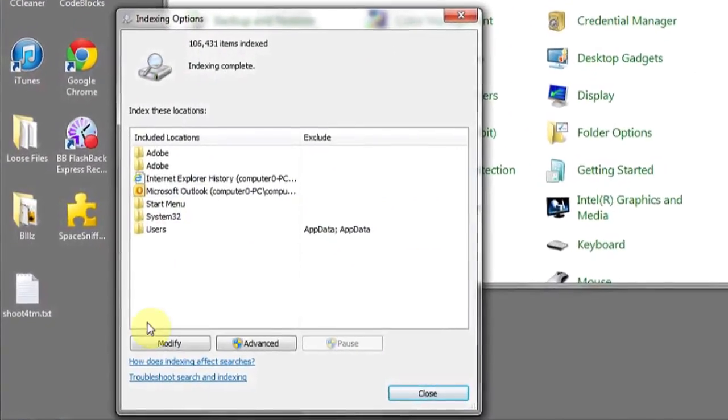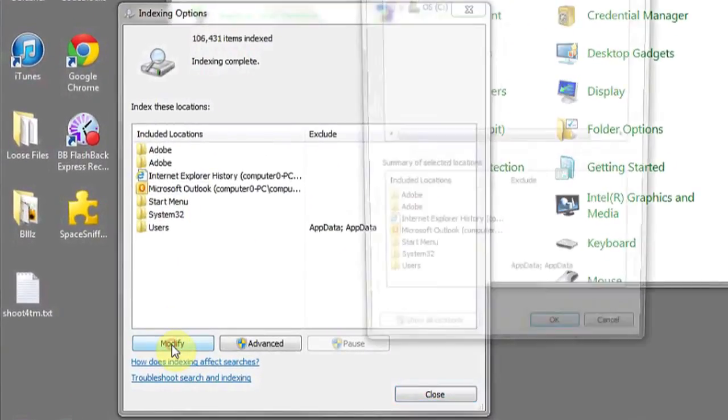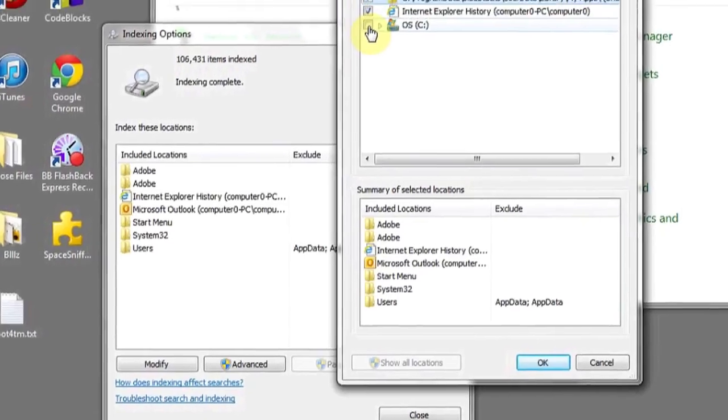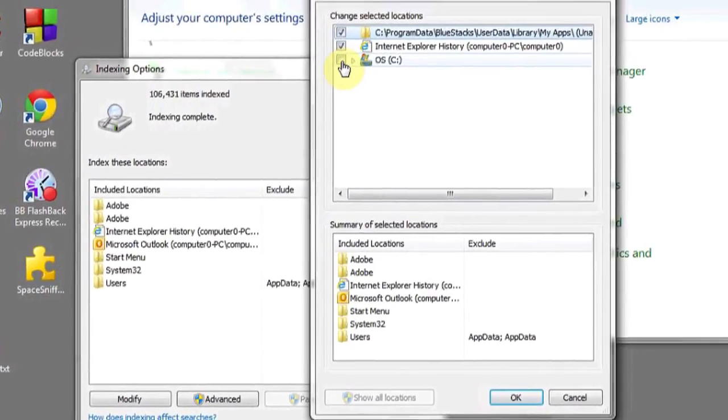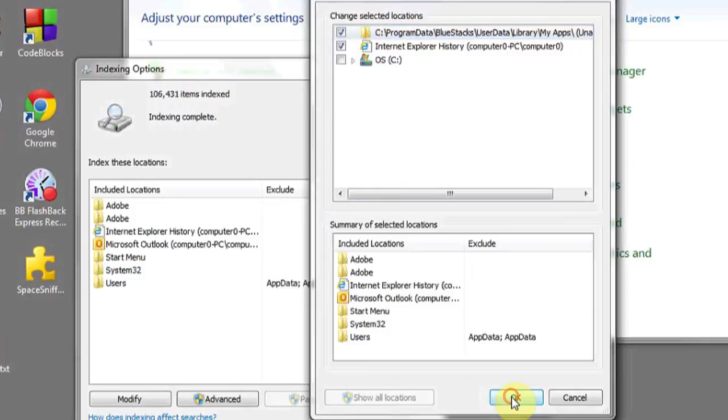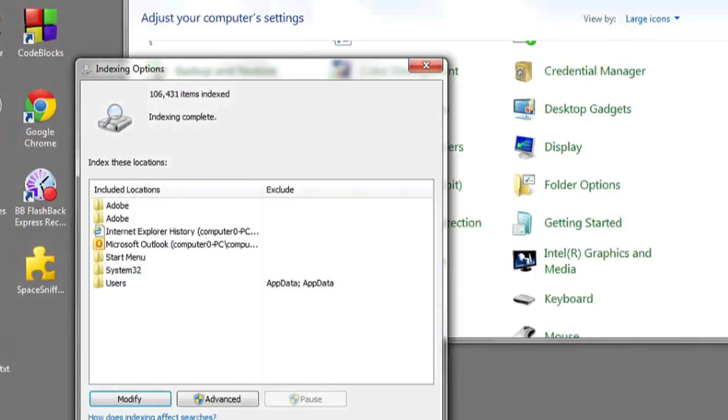Here in the box that appears, click Modify, and then in the checkbox next to your C drive, or whichever hard drive you'd like indexing to be turned off, make sure you deselect or uncheck this checkbox. Hit OK, and then hit Close on the next screen.